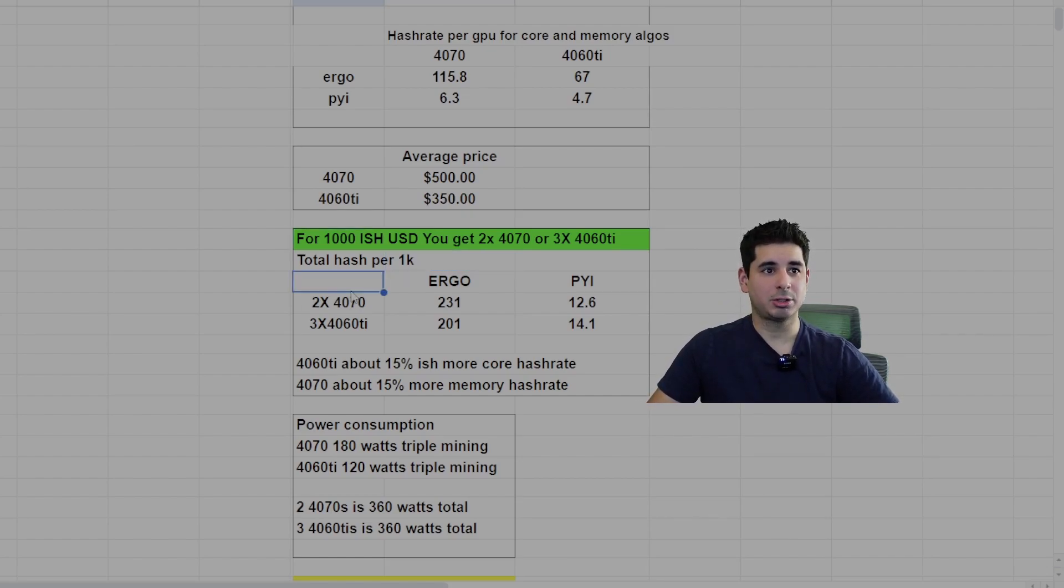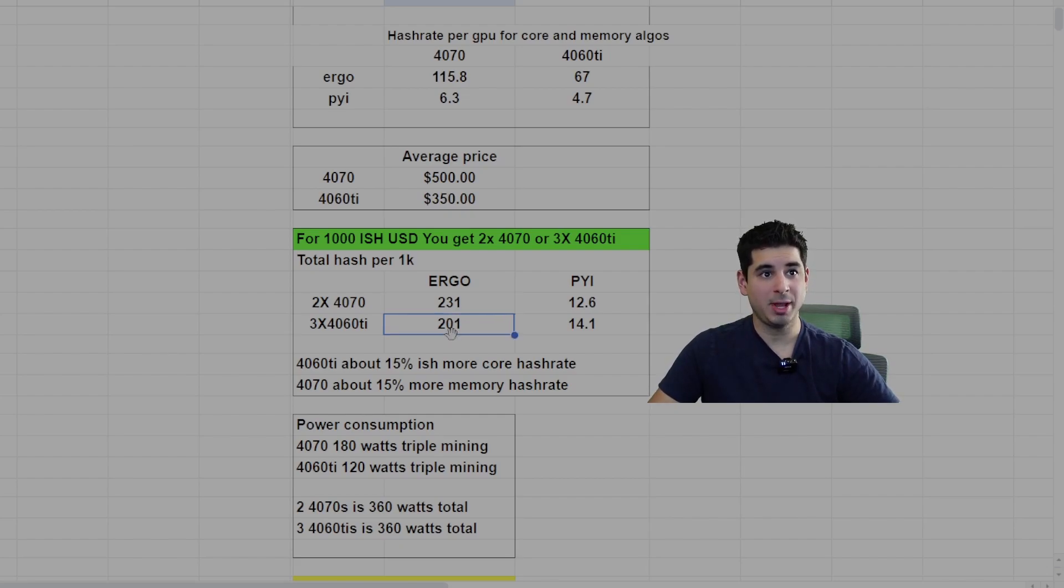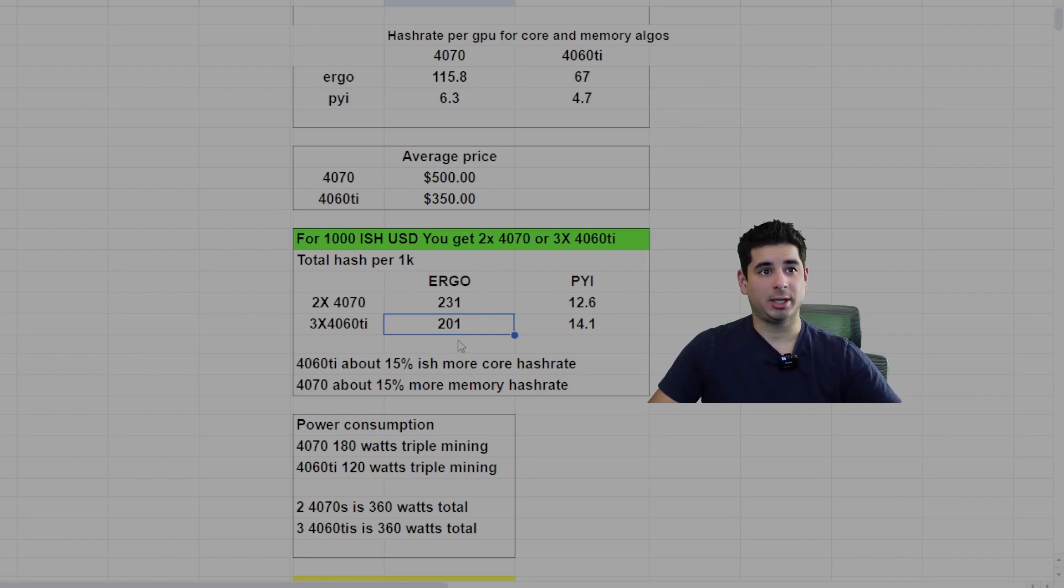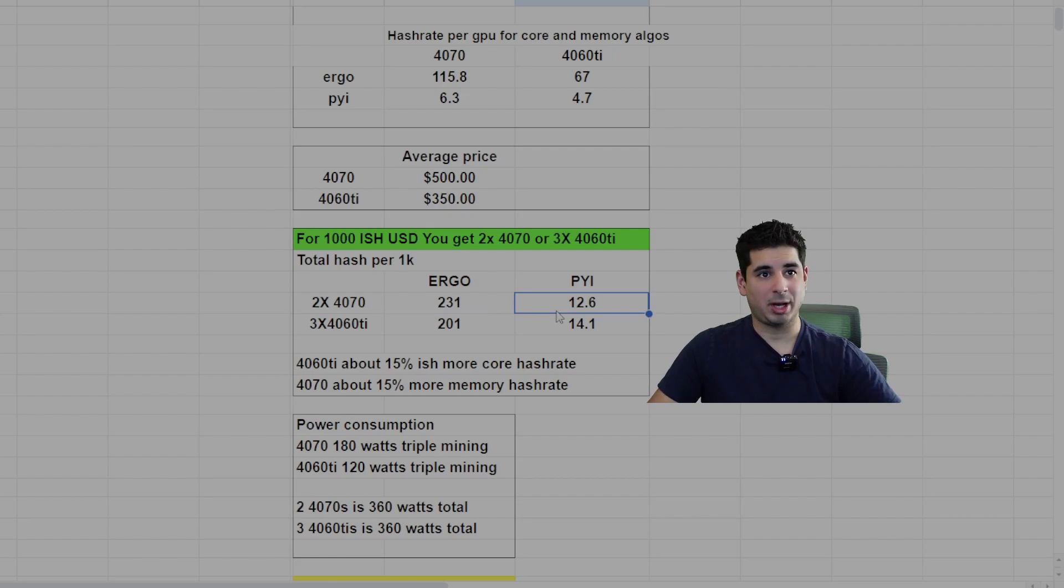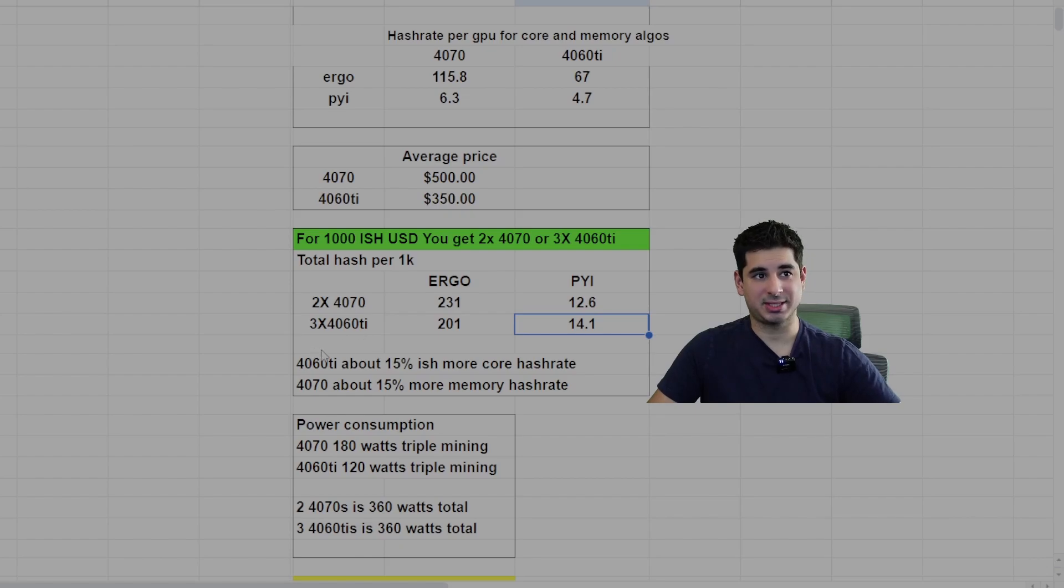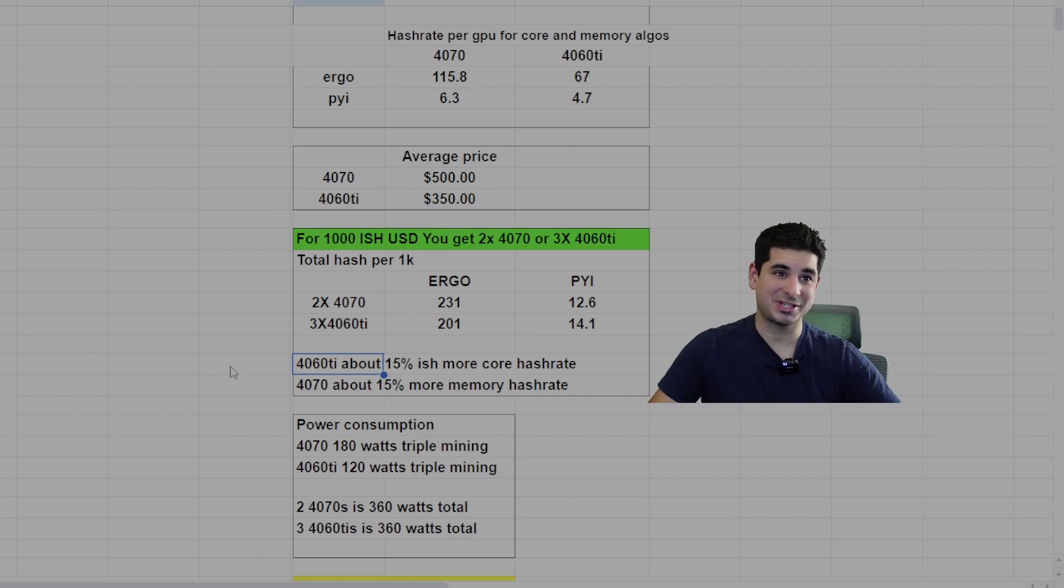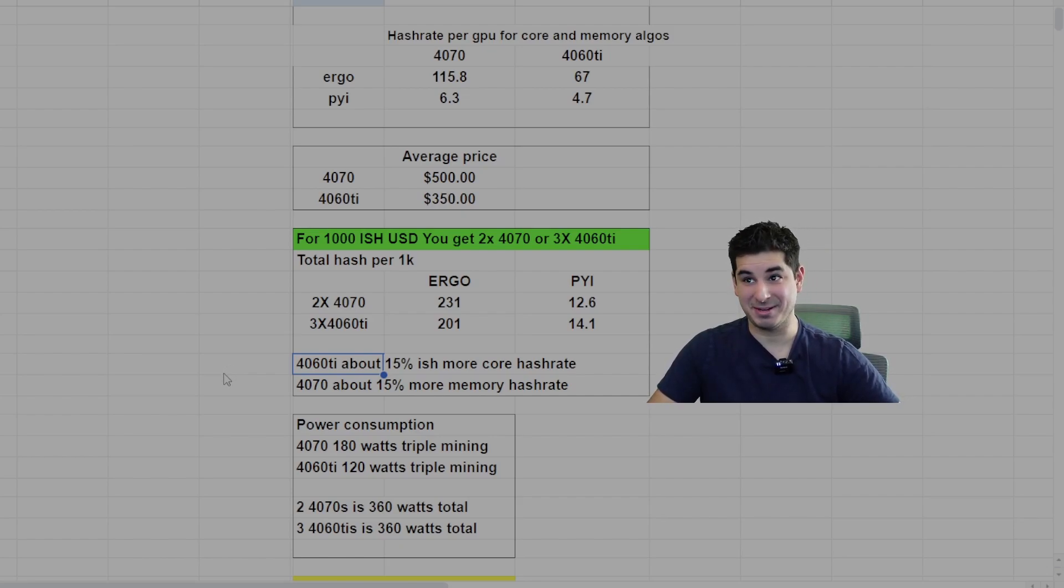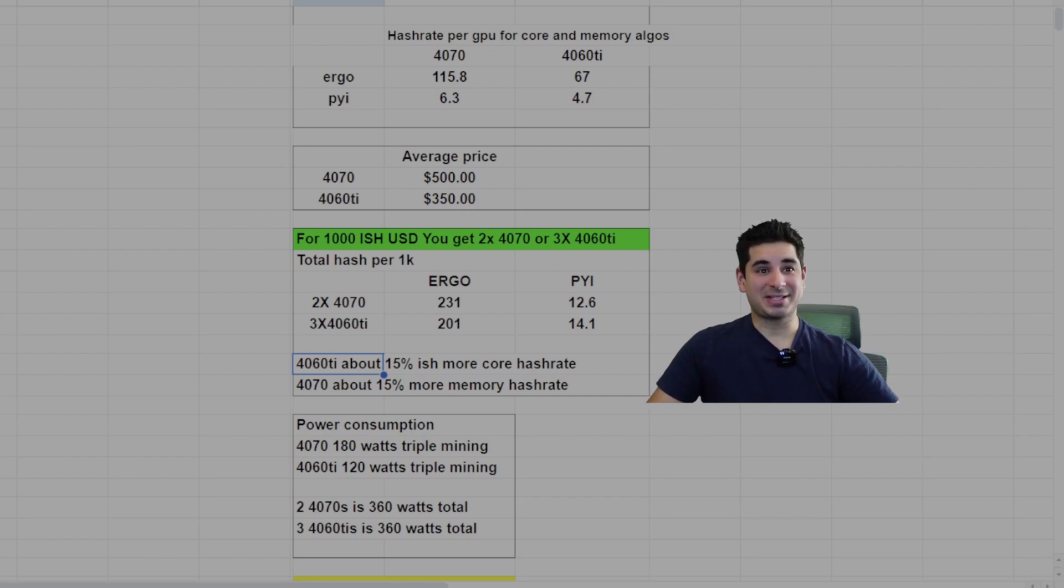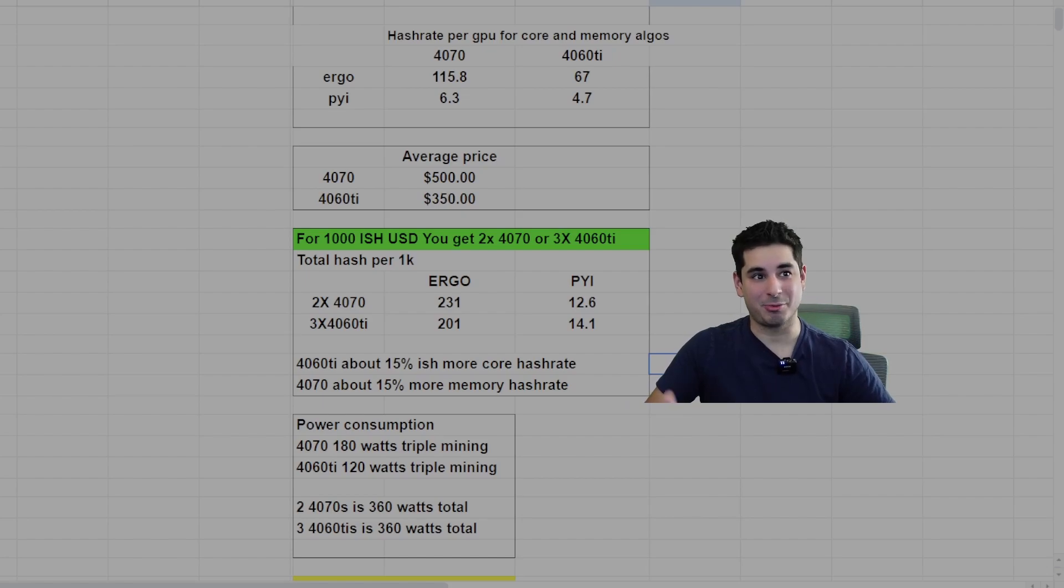So for $1,000, you either get two 4070s or three 4060 Ti's. Here's your total hash per $1,000. You get 231 mega hash on Ergo for the 4070s, 201 mega hash on Ergo for the three 4060 Ti's. You get 12.6 giga hash Pyram on the 4070s and 14.1 giga hash Pyram on the three 4060 Ti's. So you get about 15% more core hash rate on the three 4060 Ti's, and on the 4070s you get about 15% more memory. So it's kind of like a wash in a weird way.